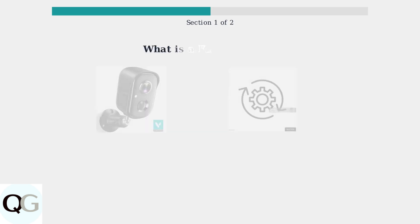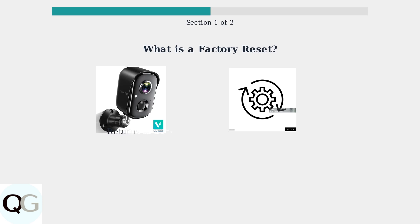Understanding when and why to factory reset your Vico Home camera is essential for maintaining optimal performance and resolving common issues. A factory reset returns your camera to its original manufacturer settings, essentially wiping all customizations and returning it to the state it was in when first purchased.